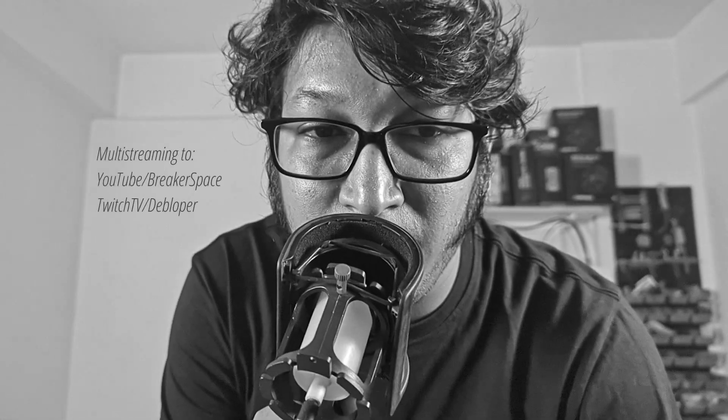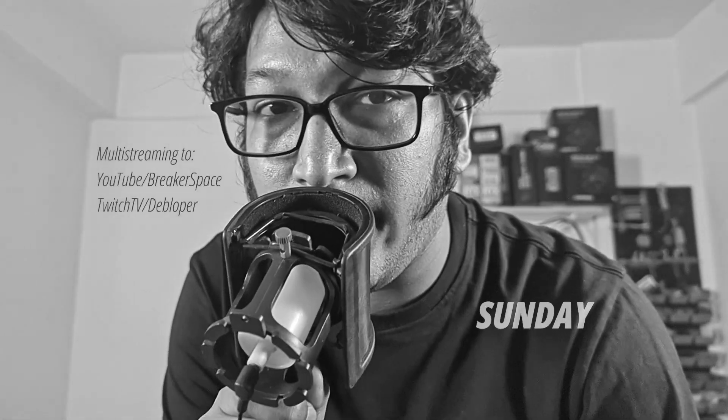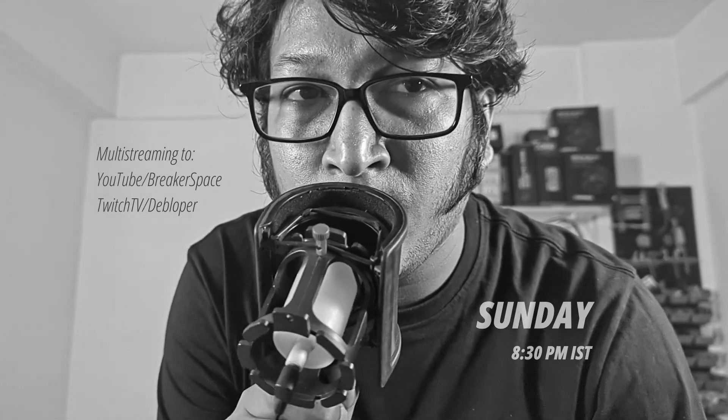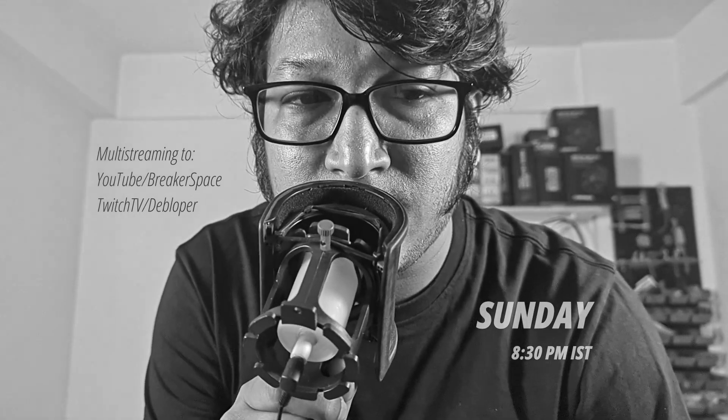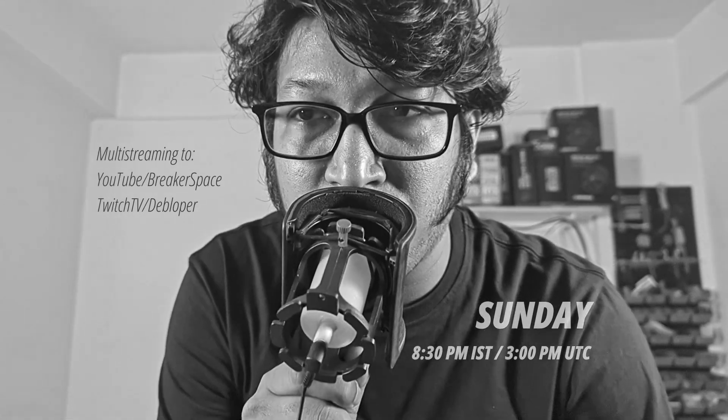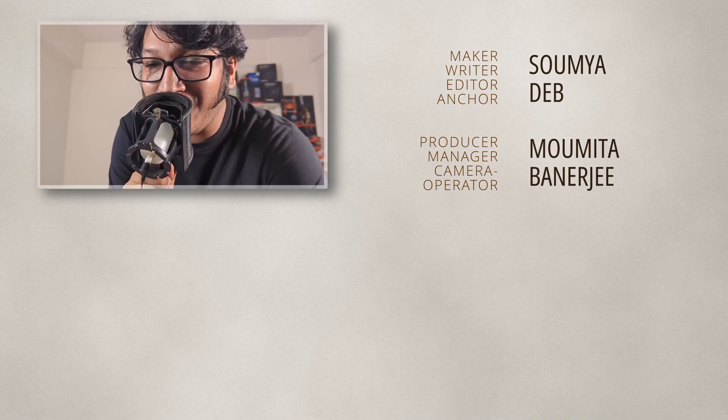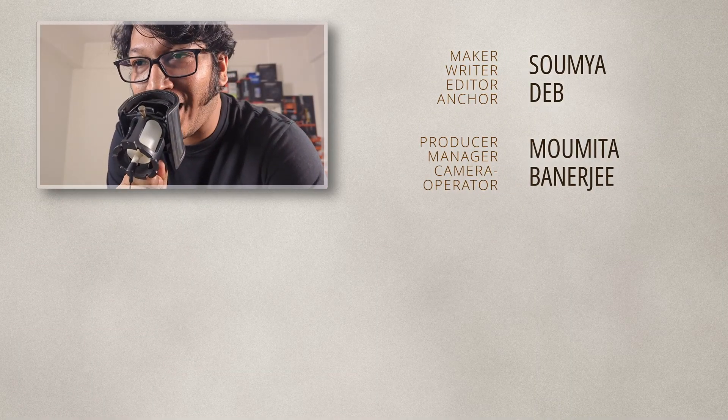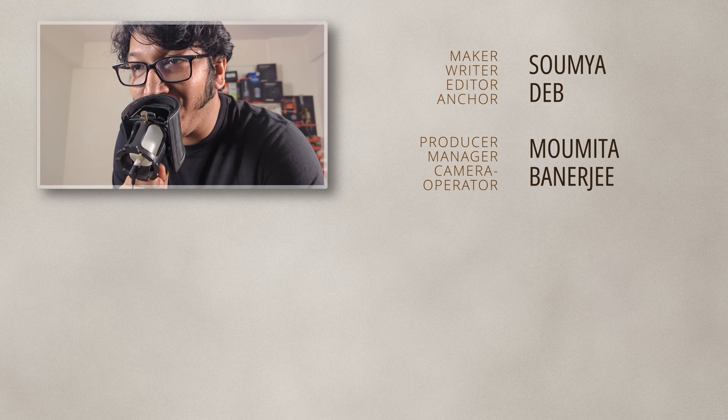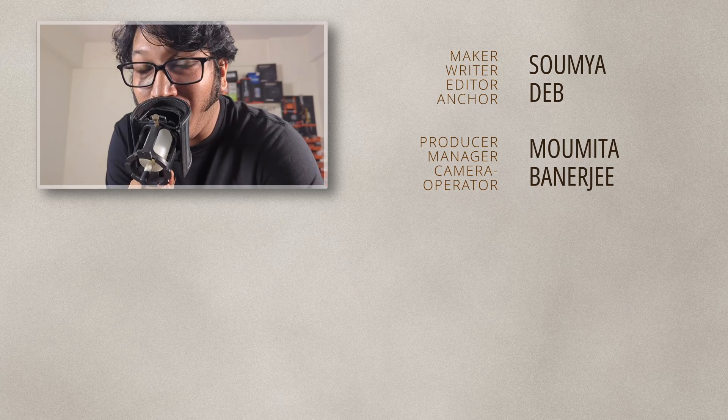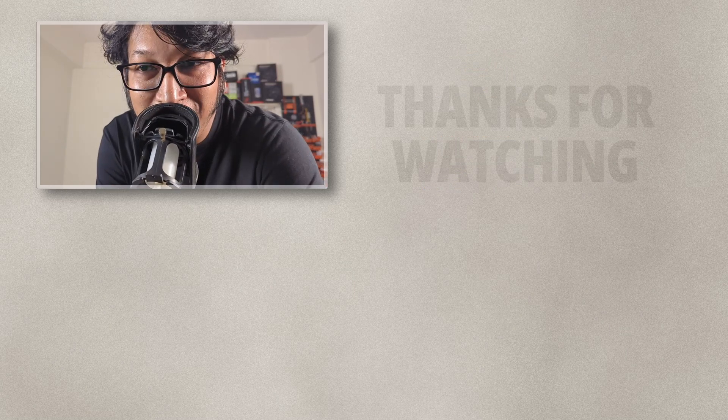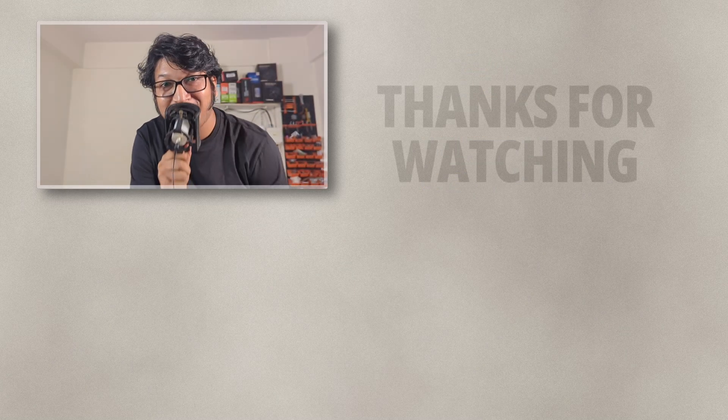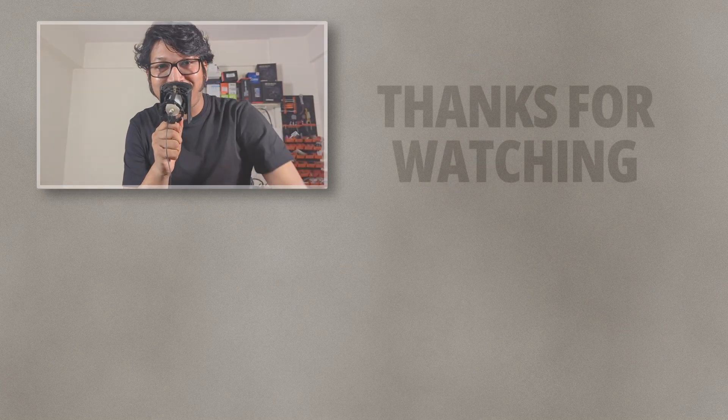But until then, I have started live streaming every Sunday, 8:30 PM IST, that is 3 PM UTC, where I show off and tinker with whatever tech or gadget or projects that I find interesting that particular week and clear up my backlog that way. So please come drop by and say hi. I really love interacting with the chat and answer your questions live. I hope to see you there. Thanks for watching and break it till you make it.